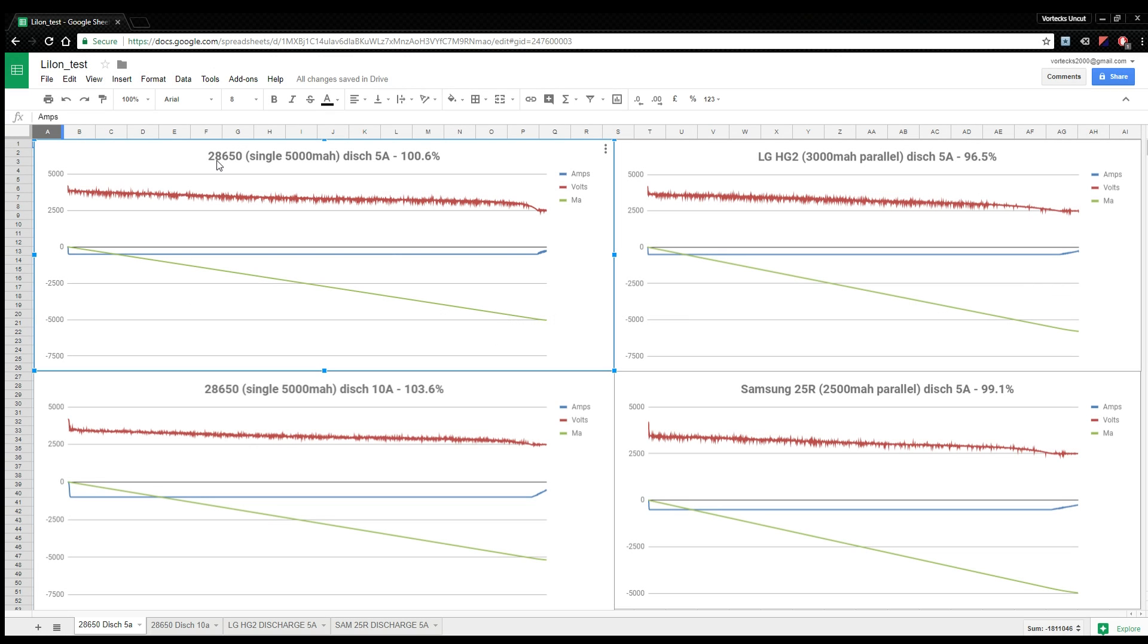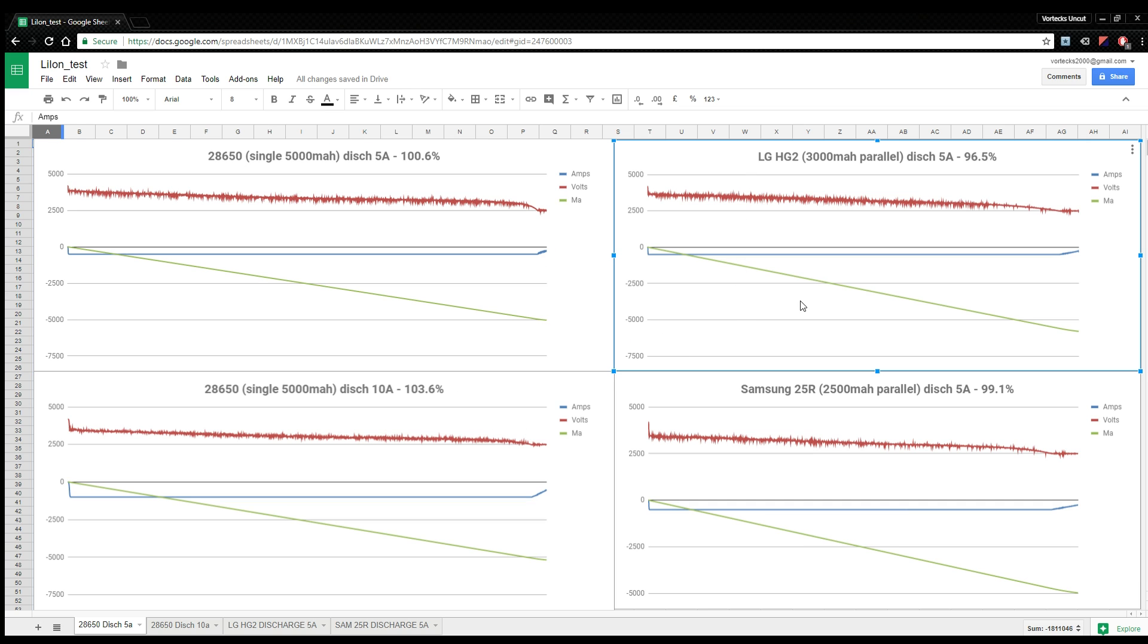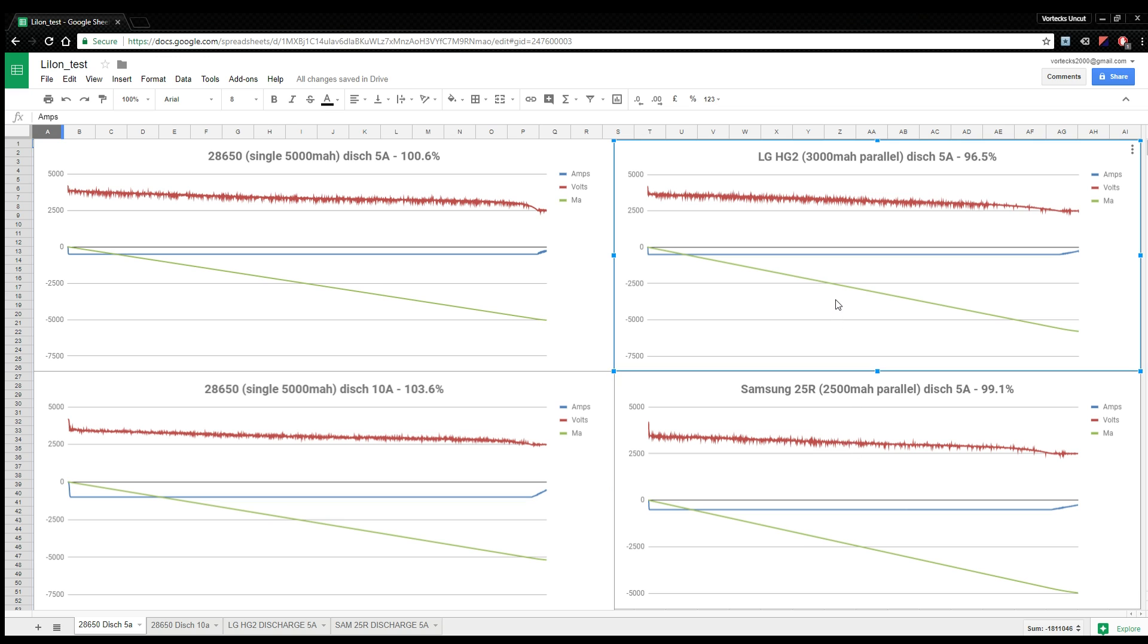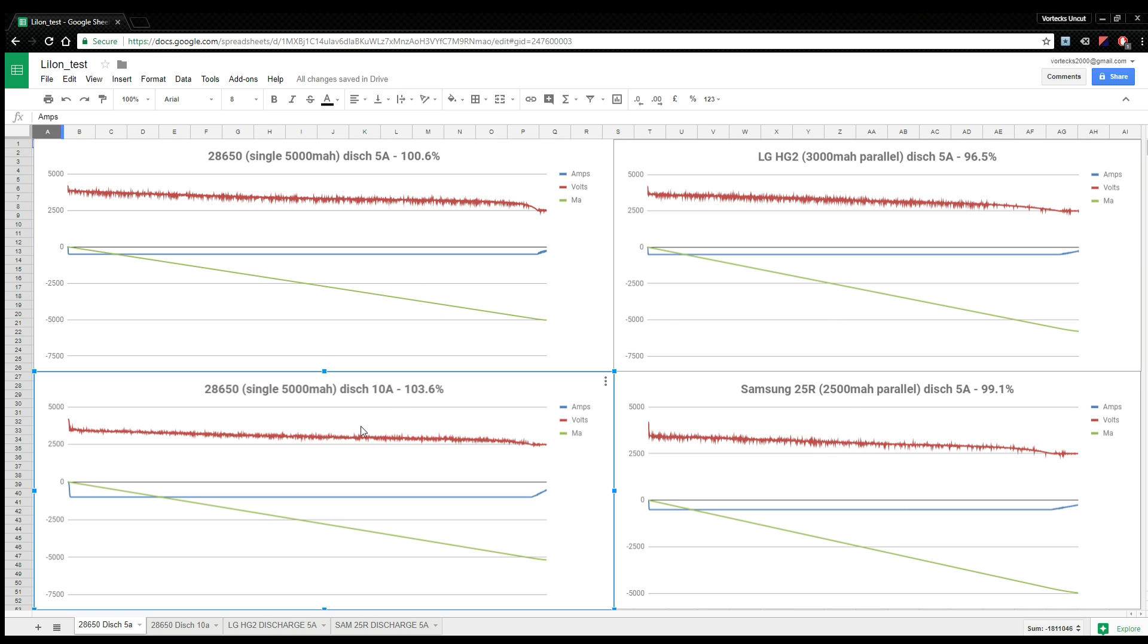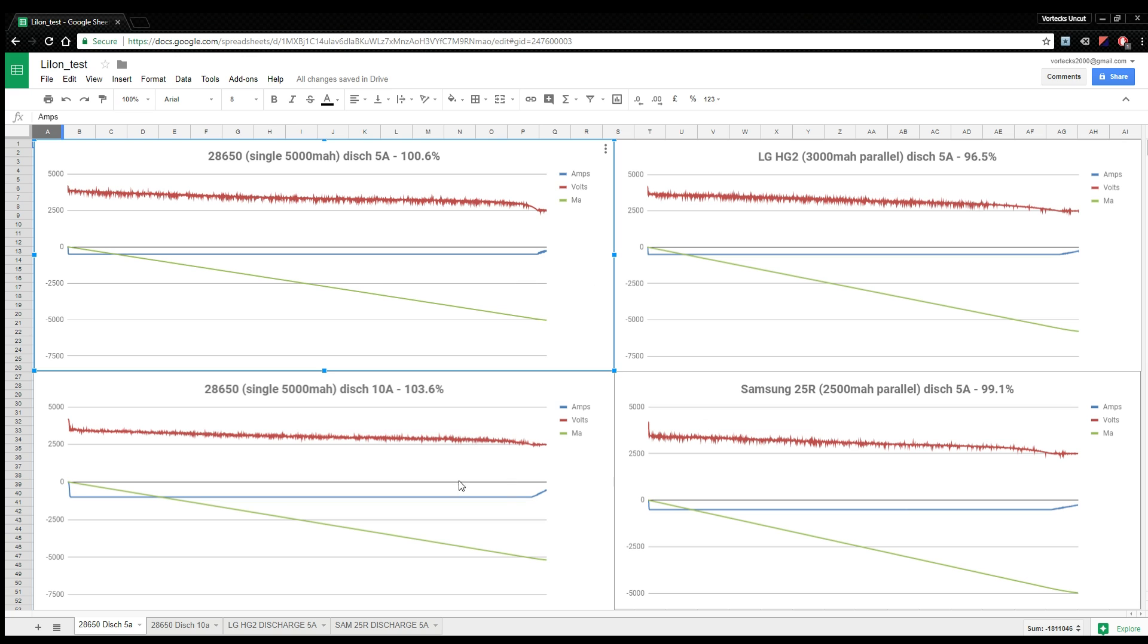Here's the results for the 28650 and the HG and Samsung 25R battery test. These on the right are the 18650s and the one on the left is the 28650. Now this is after 123 cycles, I think it is. It's taken a long, long time to do it, but anyway.